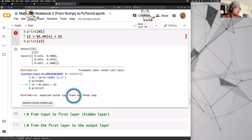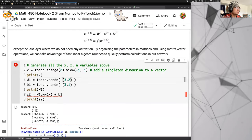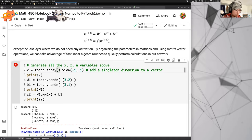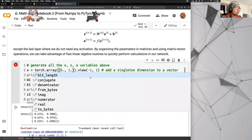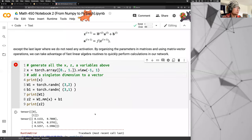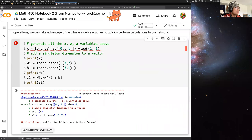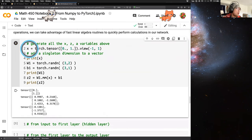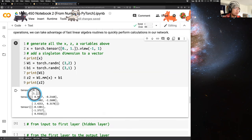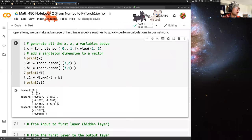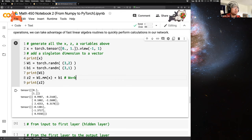We get a dtype error: 'expected scalar type float but found long.' So we fix x to use `torch.tensor([0., 1.])` with float values. Now x is a (2,1) vector and W1 is a (3,2) matrix. After `W1.mm(x) + b1` — this is literally Wx + b — we get z2 as a (3,1) output.